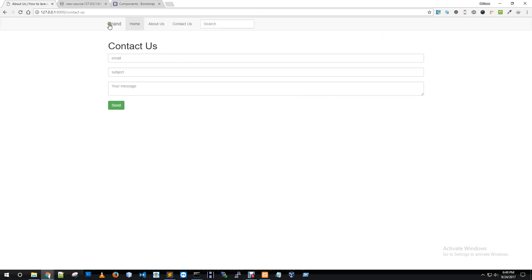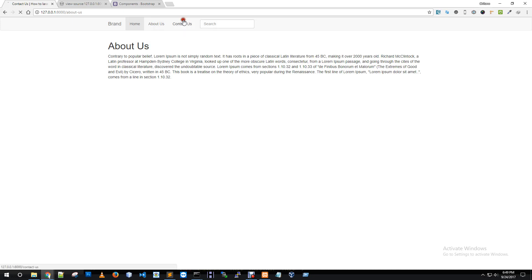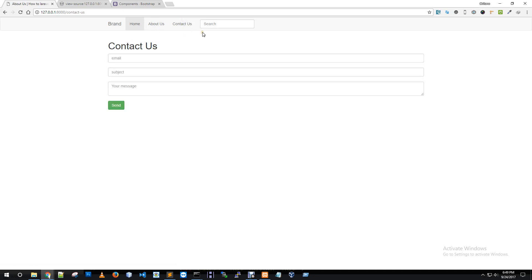Now we are going to start with the container and content. About Us, Contact Us — we are going to start with the style and the project. Thanks for watching this video — like and comment if you have any problems. Please subscribe to the channel.